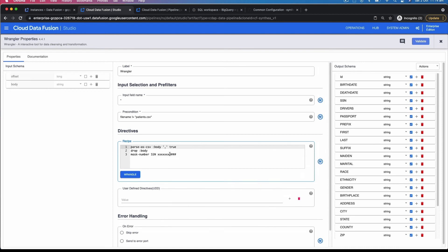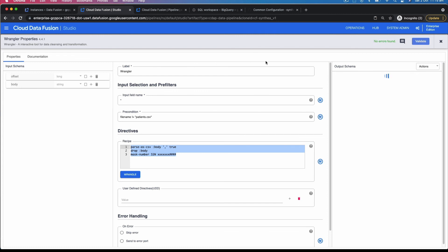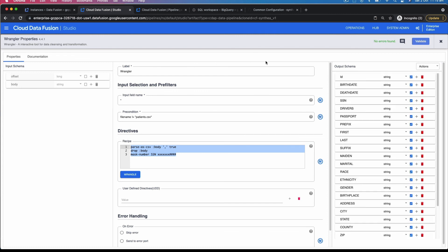What makes this very useful is what are called directives — like a recipe that Cloud Data Fusion creates. You can copy and paste these directives into the Wrangler window next time, so you don't have to redo transformations every time. You have an option to validate, and it works exactly like any ETL tool you've used before.